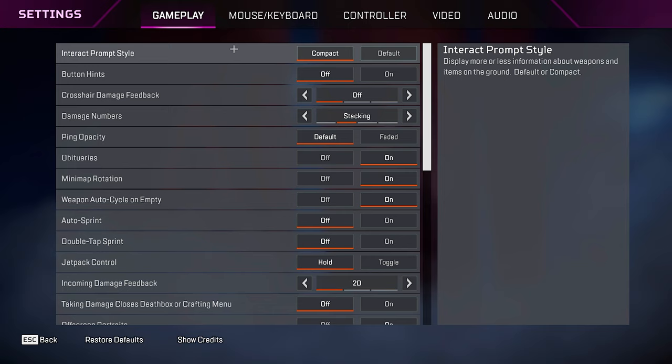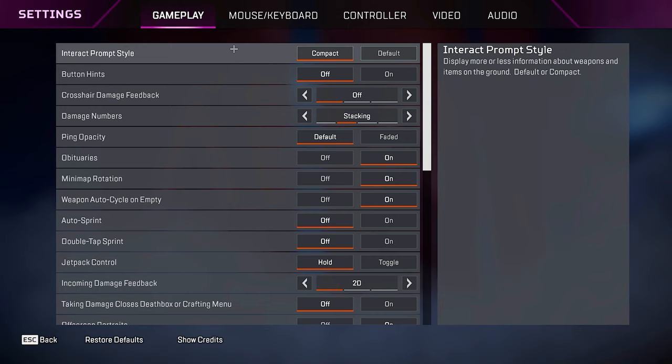We're going to start off in the gameplay tab. For interact prompt style, you want to keep this on compact. When it's on default, for every item that you look at on the ground, there's going to be a big pop-up with a bunch of text that's going to take up a lot of space on your screen.